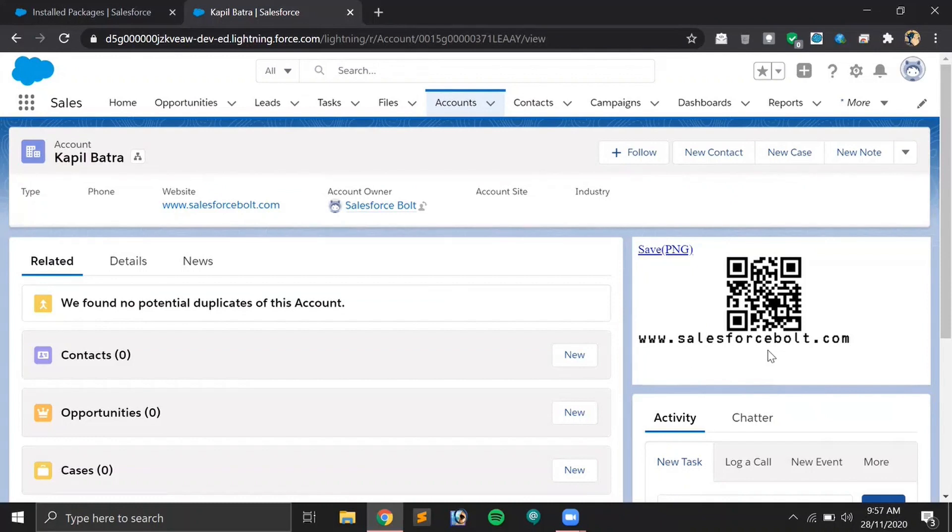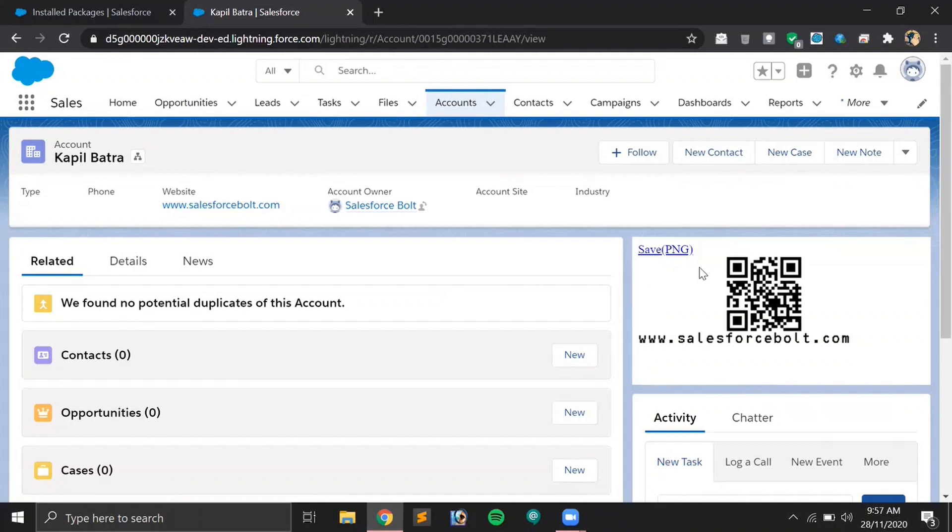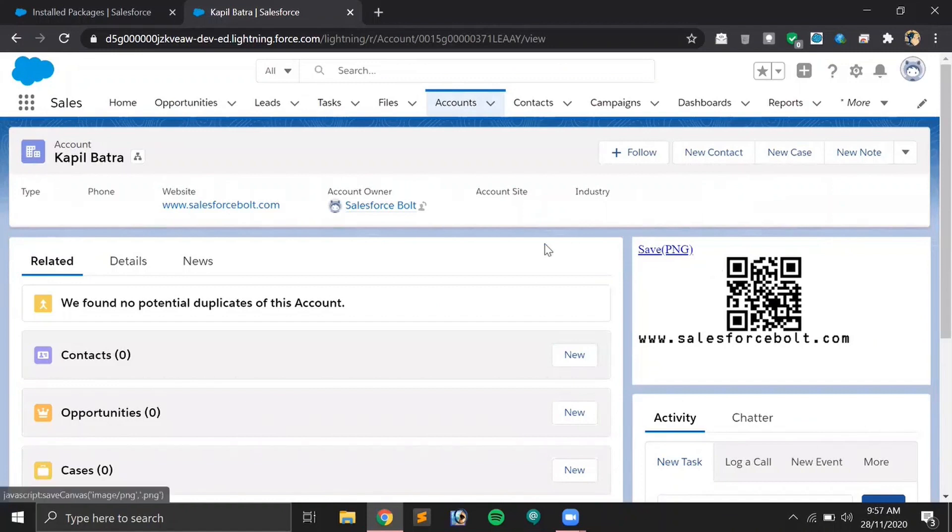If you want to try, you can just scan it from this video itself and it will redirect you to my website. Also, as you can see, there is an option to save this QR code in a PNG format. Suppose if you would like to send this QR code to someone else, you can just save it and forward it to them.